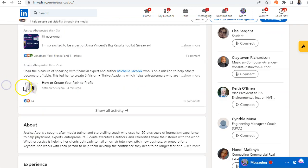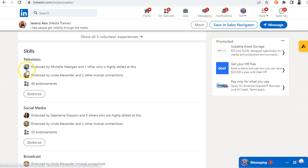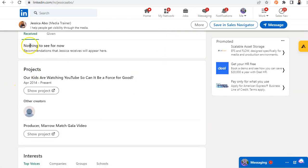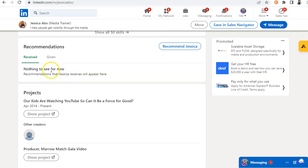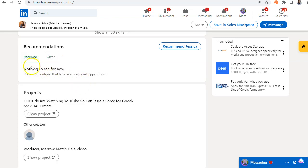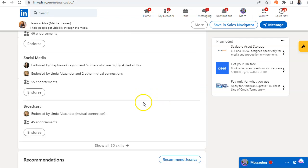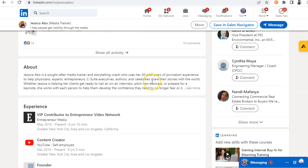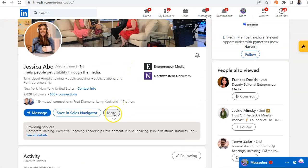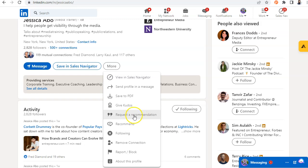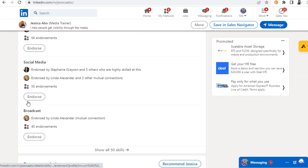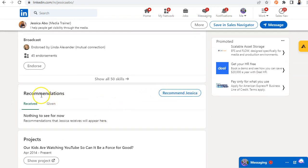Now if you scroll down on their profile to the Skills and to the Recommendations section, you'll see that Jessica doesn't actually have any recommendations. And if you click on the Given part, you'll see that she gave one recommendation to Scott. So I want to make sure that I show up over here in this section. So I can go up to the More button and click on Recommend.